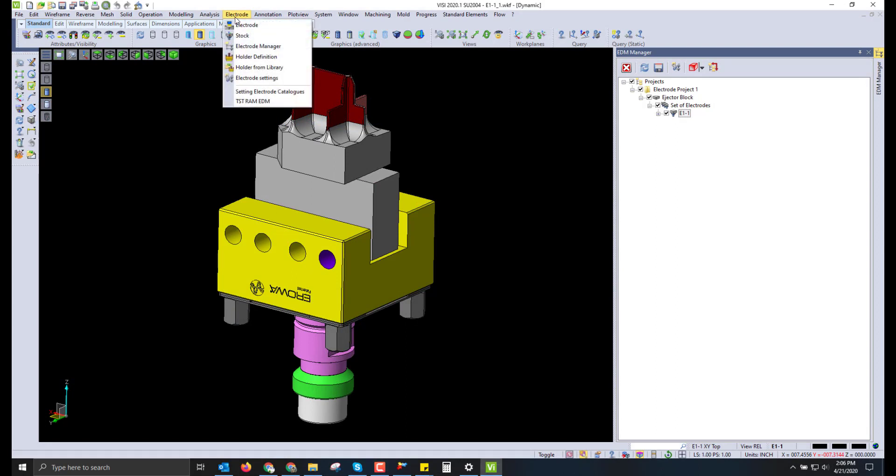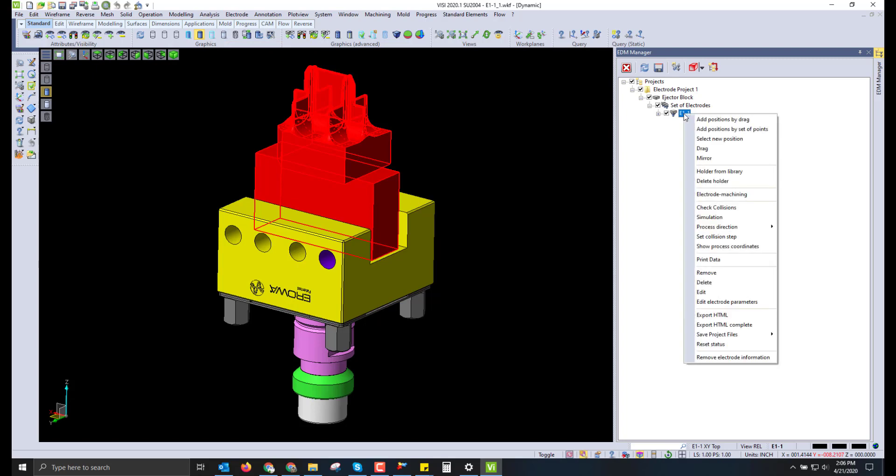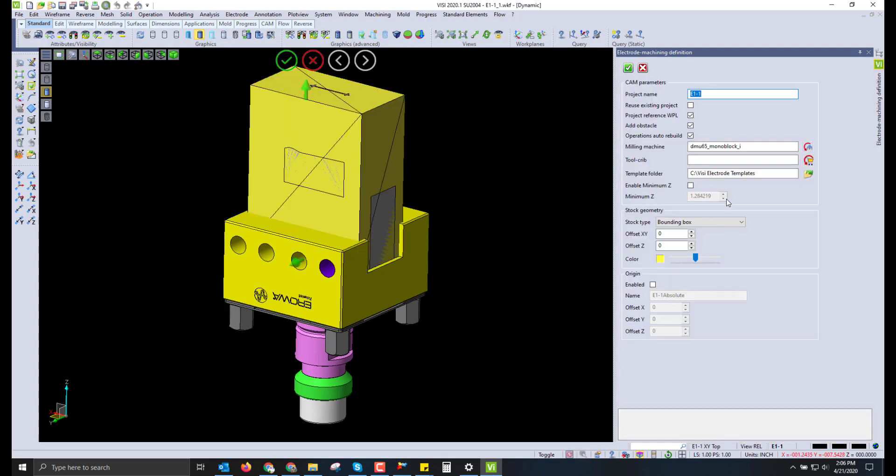We're going to run electrode machining on multiple CAM setups. This will be accomplished after saving those project files out. Within the electrode manager is the integrated electrode machining. Inside of electrode machining, we can set the project name, the milling machine, as well as the tool crib.